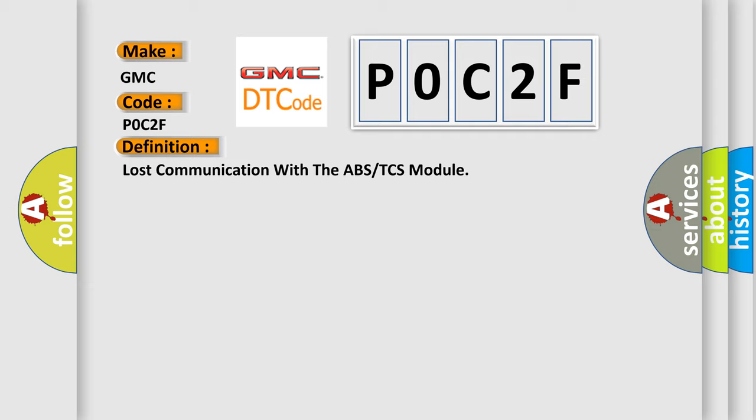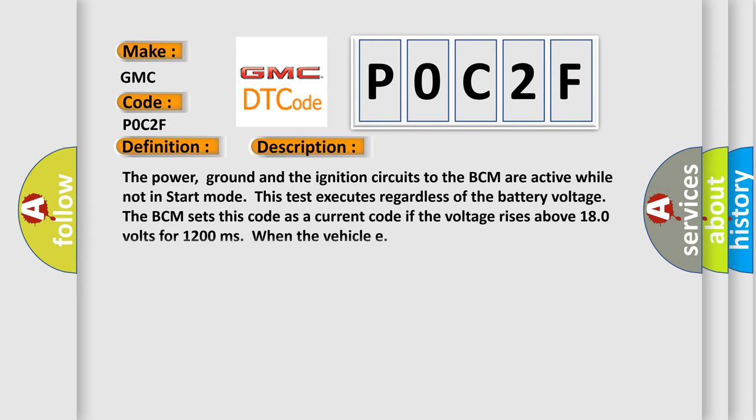The basic definition is lost communication with the ABS or TCS module. And now this is a short description of this DTC code.